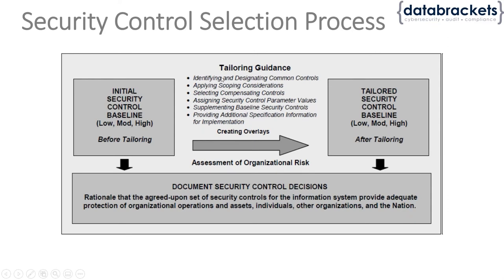First, identify and designate those controls and determine the scope of the system where you need these things in place. If you're unable to implement some of those controls, determine what kind of compensating controls you have in place.